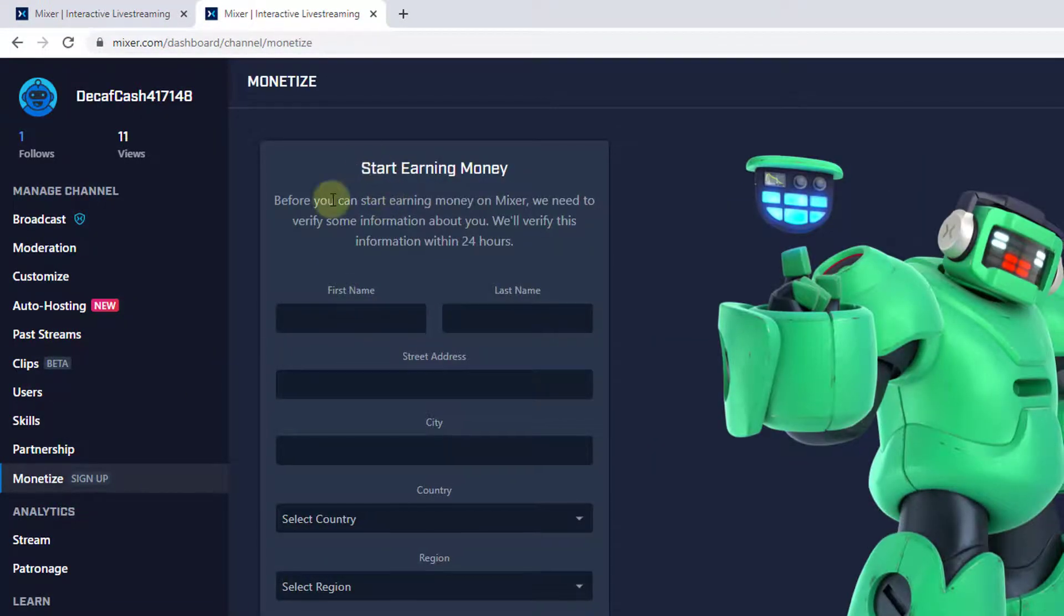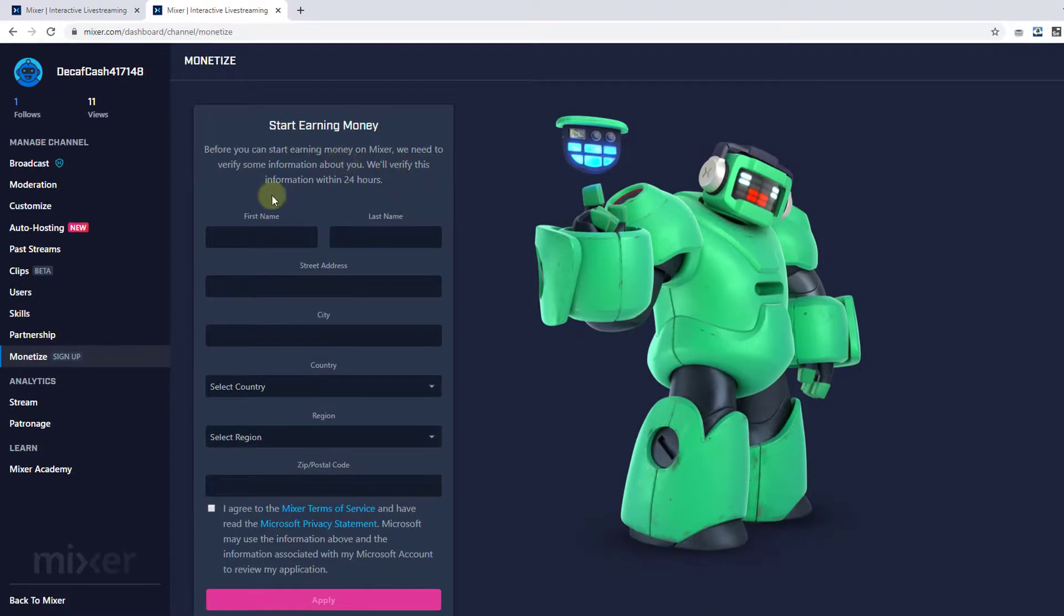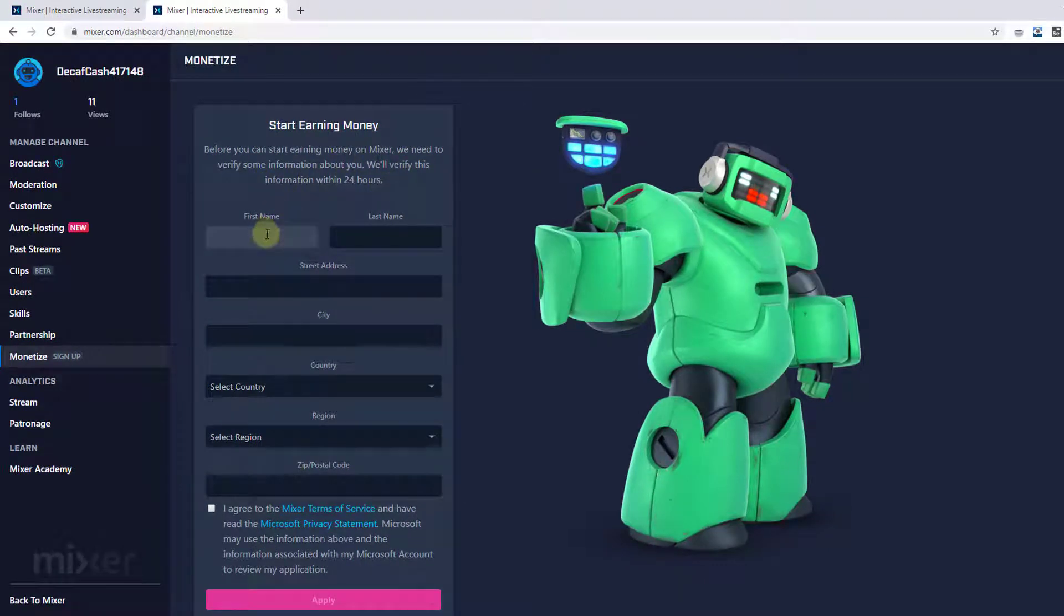So you need to start earning money. Before you can start earning money on Mixture, we need to verify some information about you. We will verify this information within 24 hours.